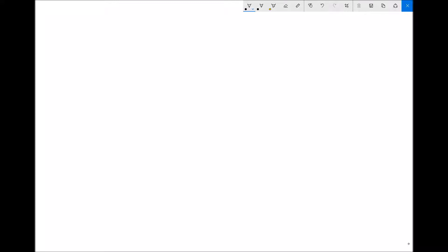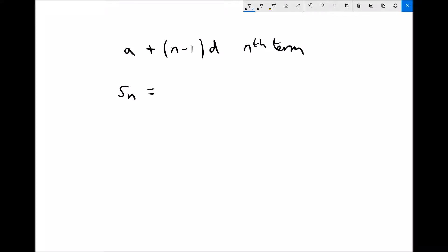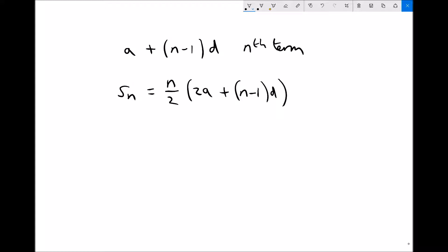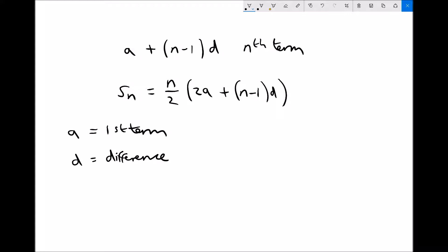The two formulas for arithmetic progressions are: the nth term equals a plus (n minus 1) times d, and the sum of the first n terms equals n over 2 times (2a plus (n minus 1)d). Here, a is the first term of the sequence and d is the common difference between consecutive terms — those are the only two things that impact either formula.